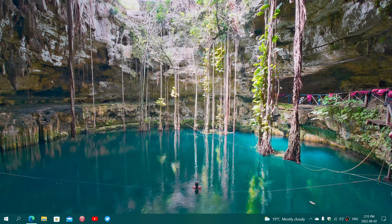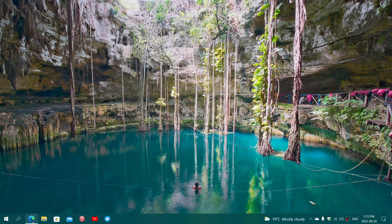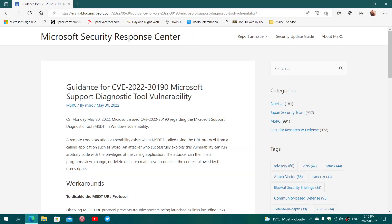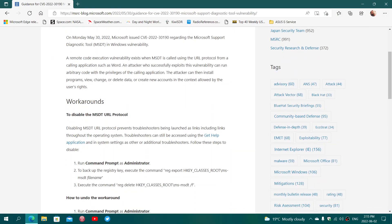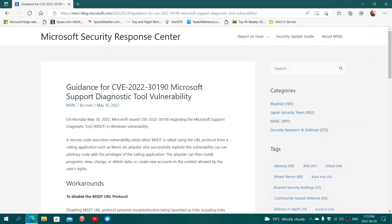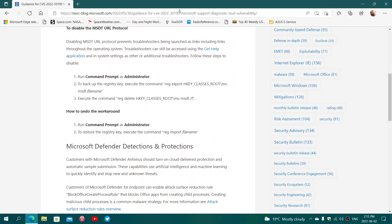If you're not sure and want to play it safe, Microsoft has a blog post about it — guidance for the Microsoft Support Diagnostic Tool vulnerability. On this page, which I will share with you, you have the procedure to disable the MSDT URL protocol, which I will not do personally.